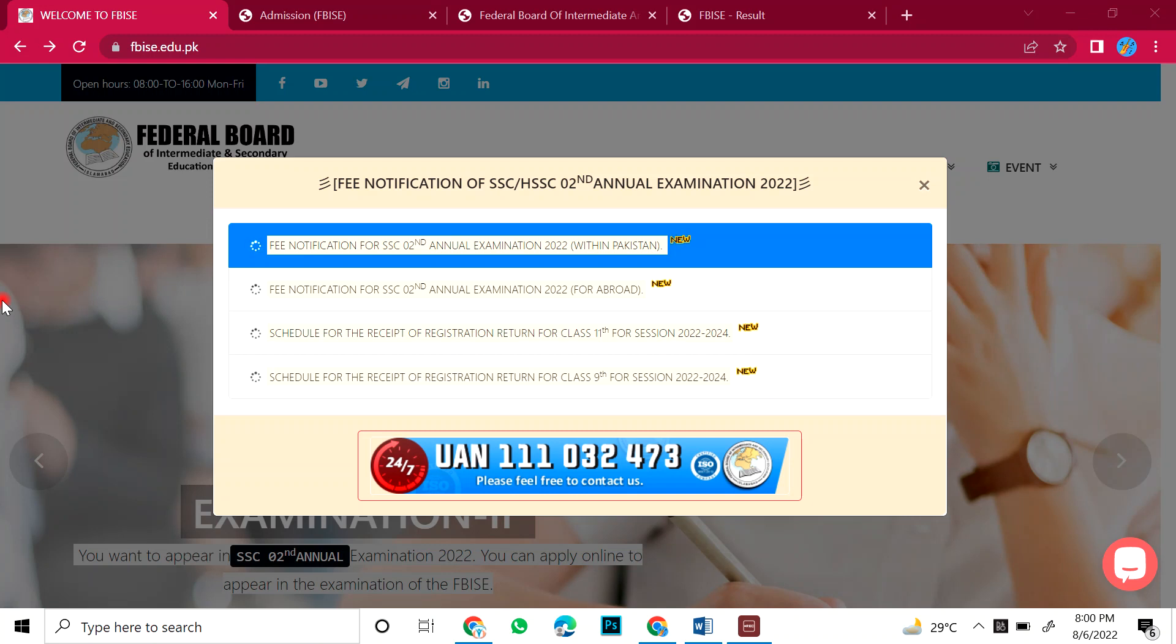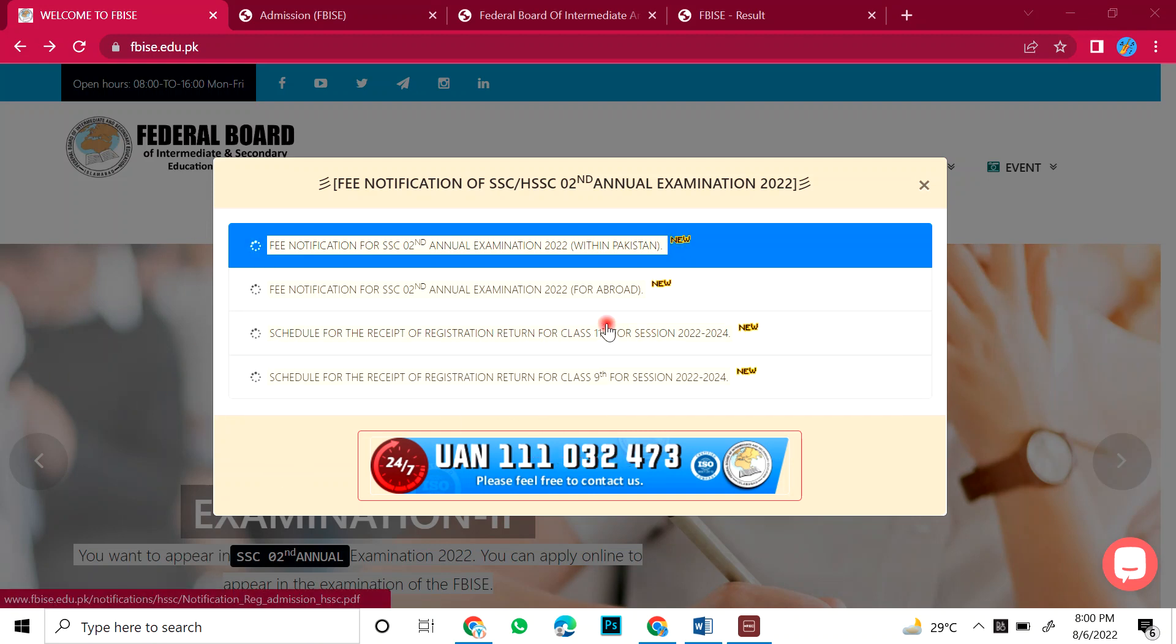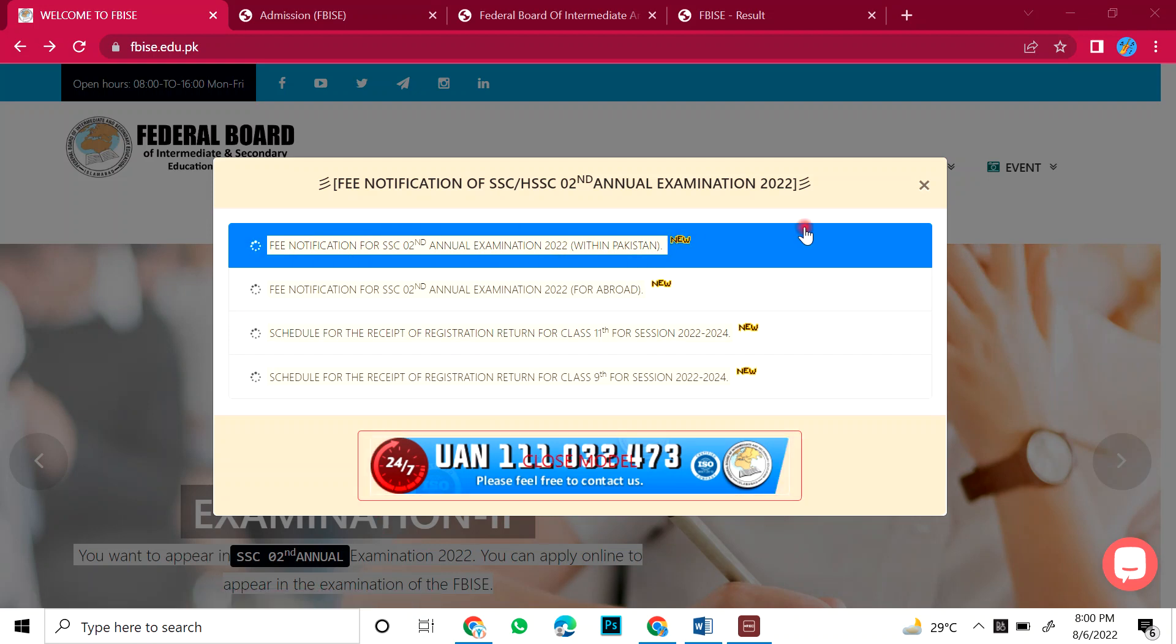Regular students will apply through their institute. Many kids are saying, sir, the first video you have taken, where is the notification from? So this board has uploaded this notification.